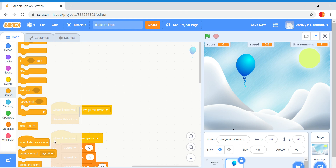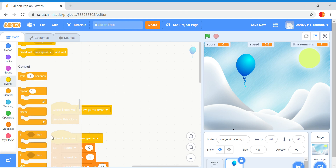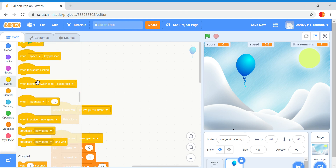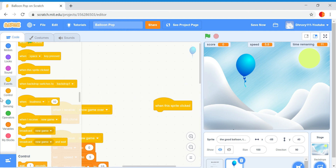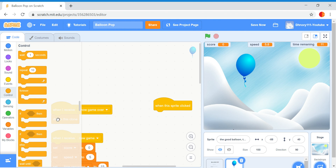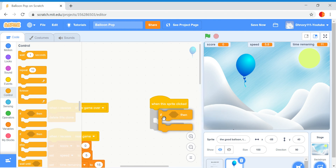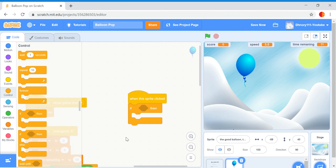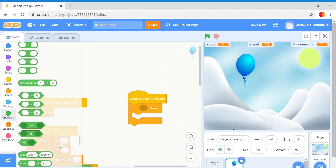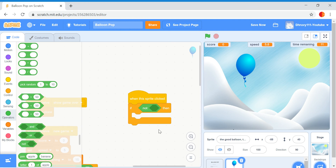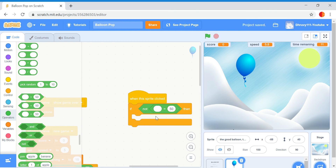When the sprite is clicked — then if-then — put that there. What you want to do is get a not block, put the not in, the equals there. I'm going to do the rest later. Thank you guys so much for watching — peace.